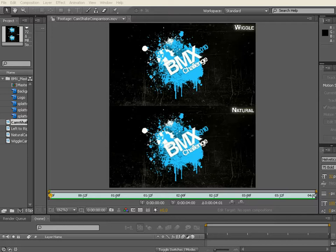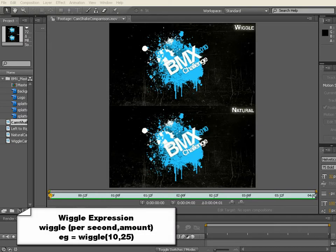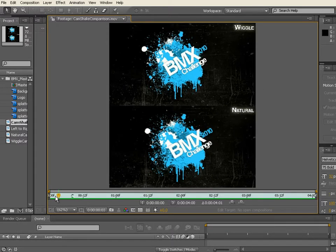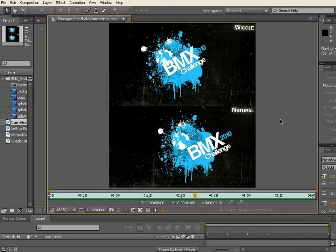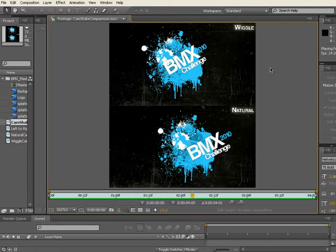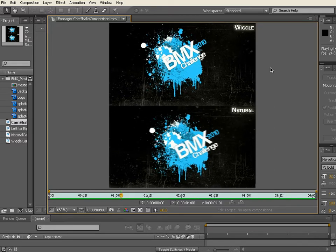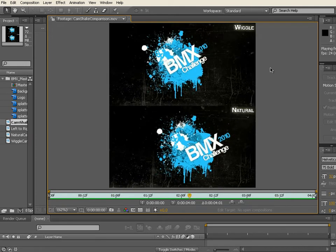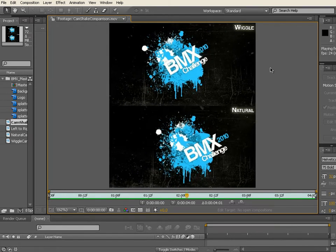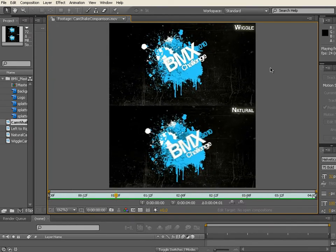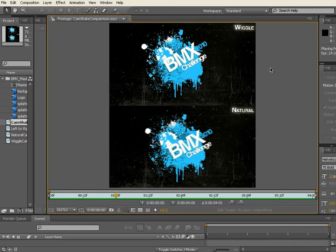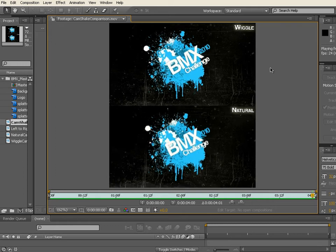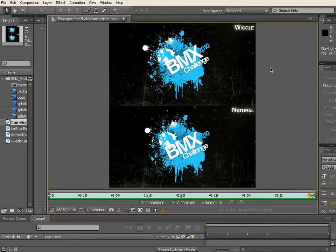Now traditionally to get some movement or some handheld movement into a 3D camera in After Effects, people will turn to the wiggle expression, and unfortunately the wiggle expression does have some inherent problems with it. The top one is driven by the wiggle expression. Even though it's random in its nature, it actually has a pattern to it given that the wiggle expression has parameters built into it and will only ever wiggle within those parameters, whereas the bottom shot there is natural movement taken from a handheld camera.